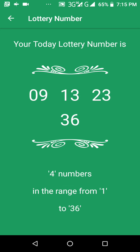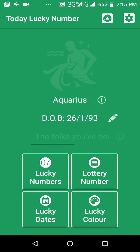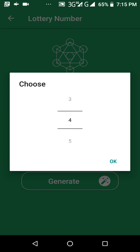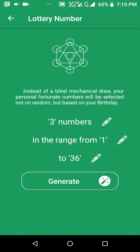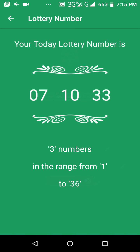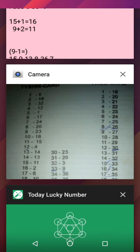It's going to give you 9, 13, 23, and 36. Write down those four numbers. Then the next thing you're going to do is generate three numbers by clicking the top one where it says four and putting it down to three in the third slot. You should get 7, 10, and 33. Write down those numbers.